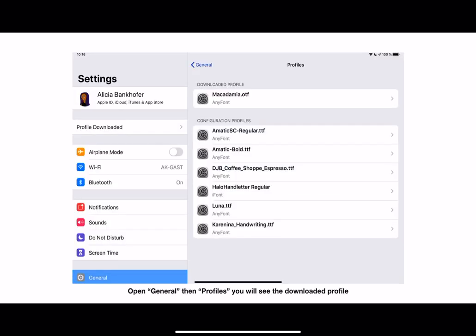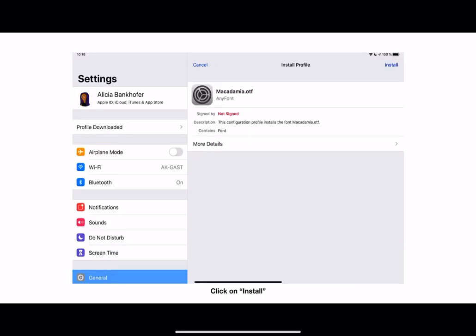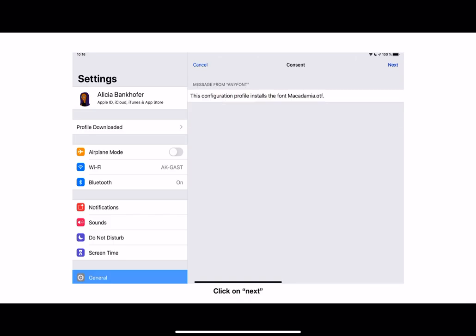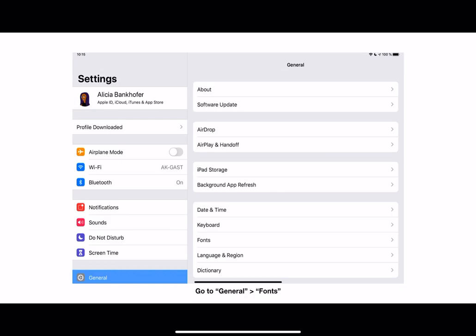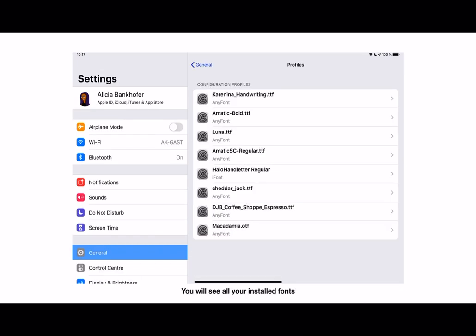Confirm it by closing. Then you're going to go to General and go to Profiles. You install the profile that you want to install, then you say Next. You confirm by saying Install. Then you go back to your fonts part of General, and you can see all the installed fonts.